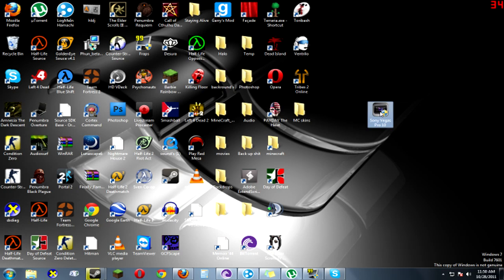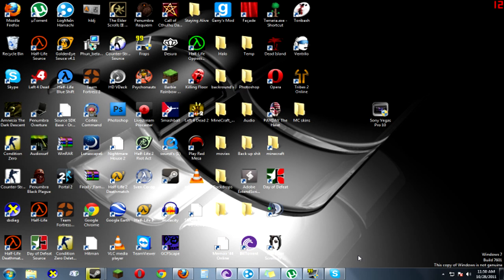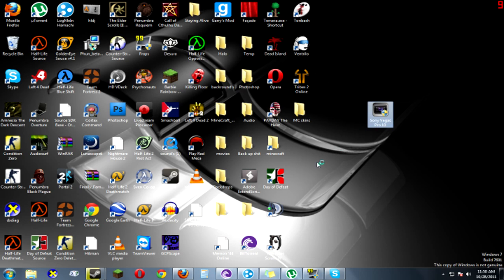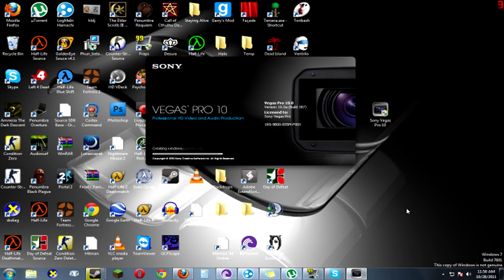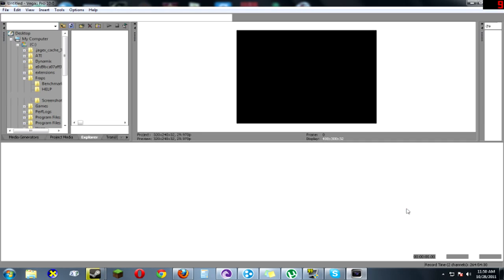So you want to start up Sony Vegas. The torrent I got for it, I had to run as an administrator every time. So I'll just let it start up. Here we go. So here it is.